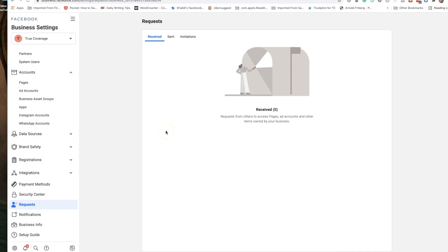So you can make them an admin, an editor, an analyst, whatever it is. Probably if they're an agency or if they're a consultant like myself they're asking for admin access so they don't have to keep bugging you all the time to do other things within the account.